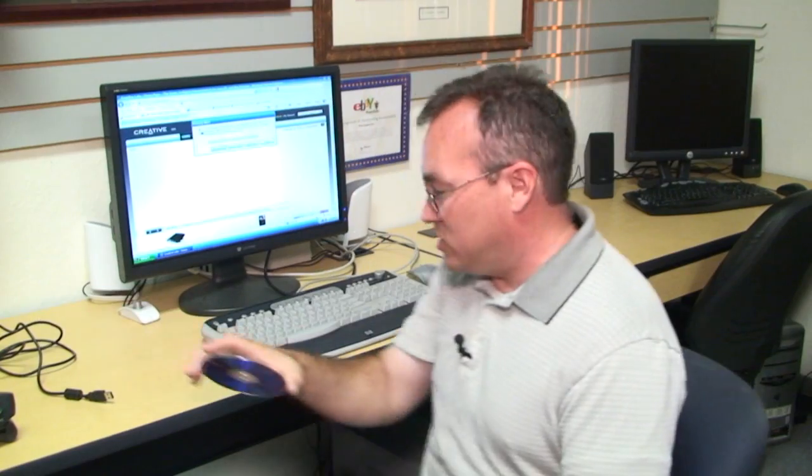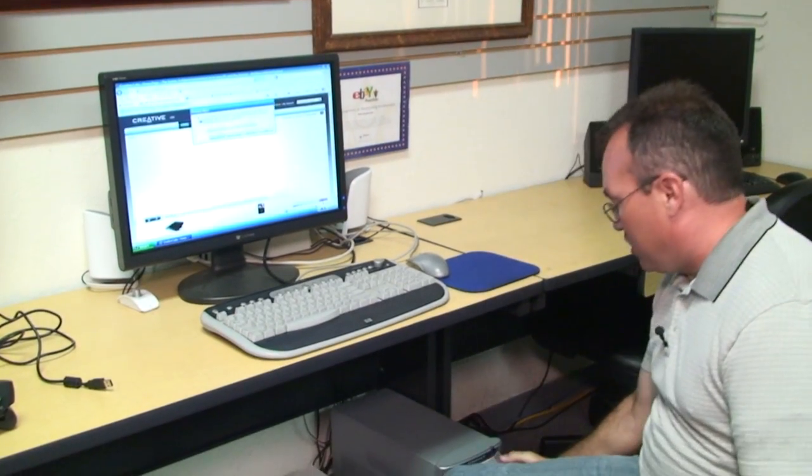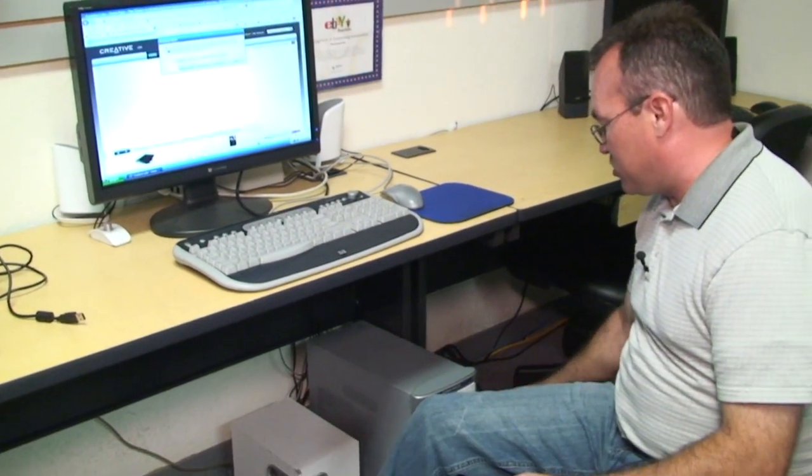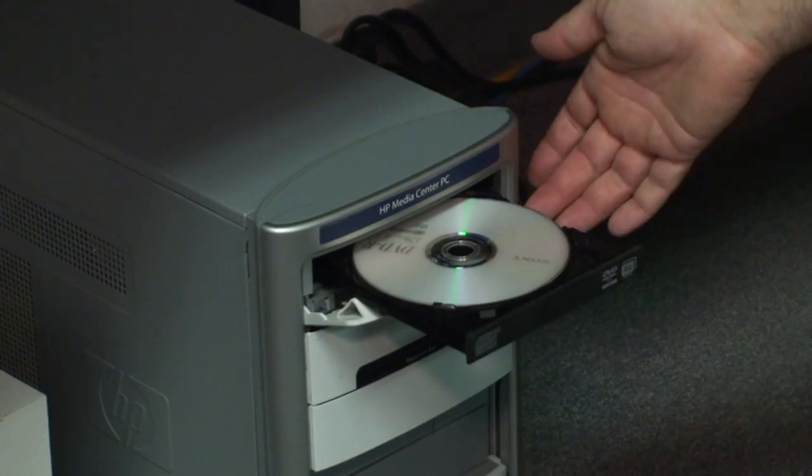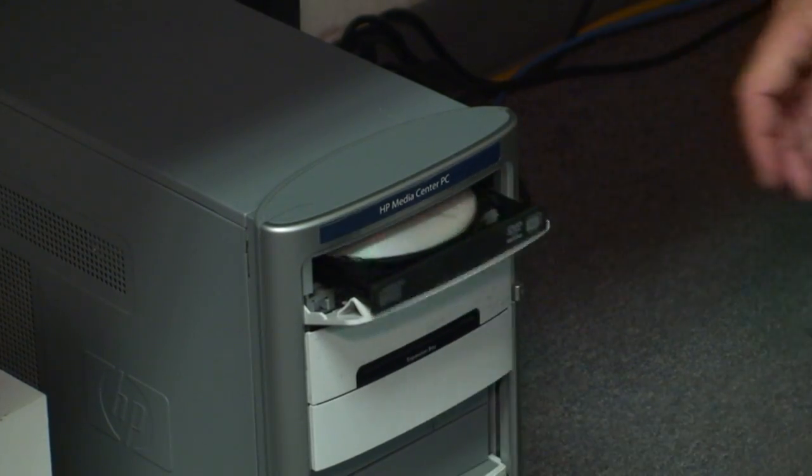If you have the manufacturer's disk, insert the disk in the computer's disk drive and follow all the on-screen instructions. If you do not have a disk, you can also go to the manufacturer's website.